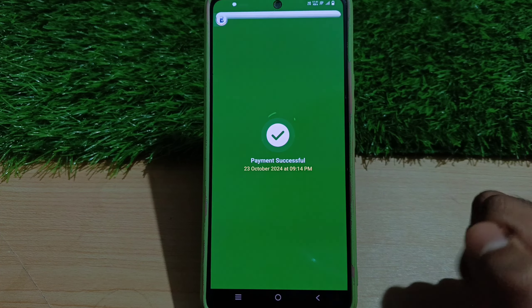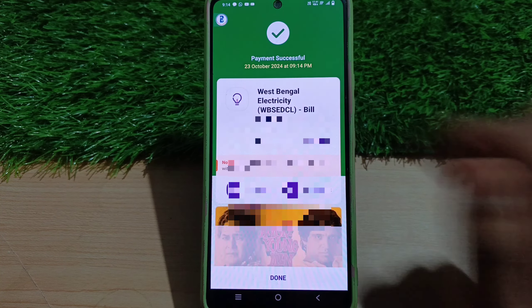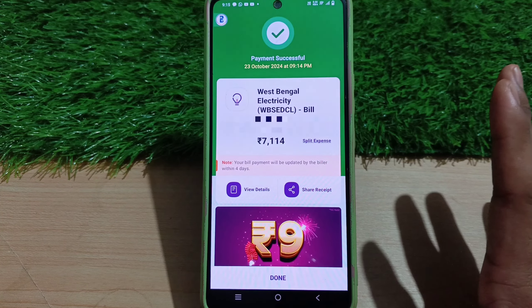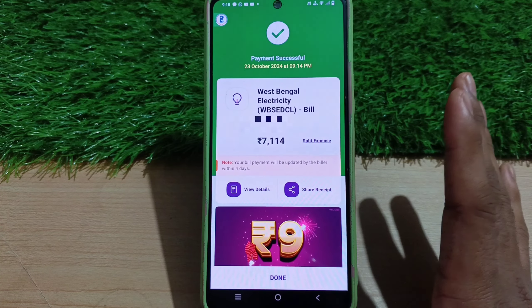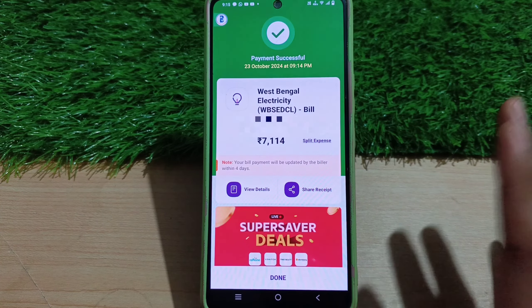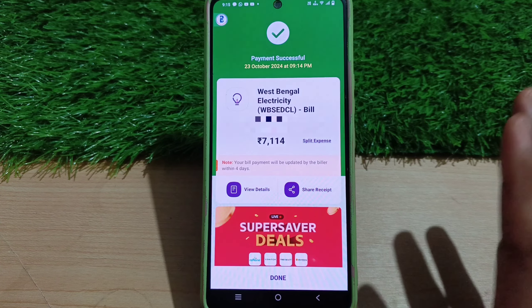If you want to see that the payment is successful, friends, if you want to make an electric bill payment, you will now be able to do so.